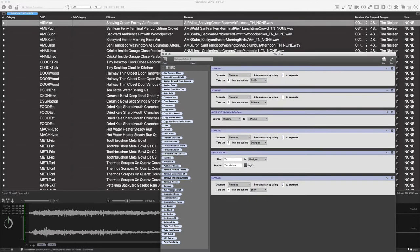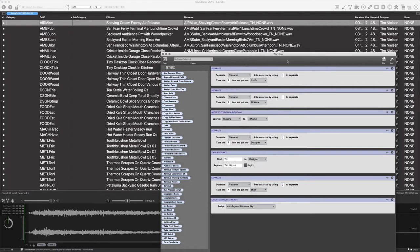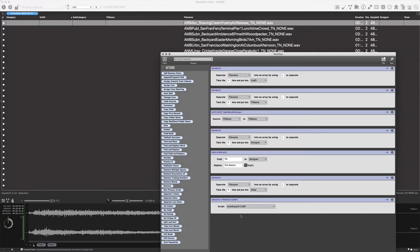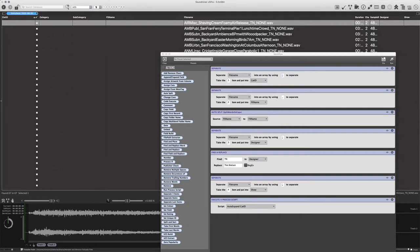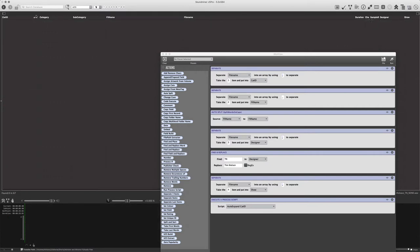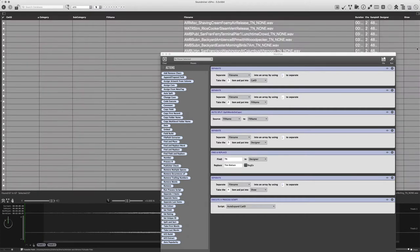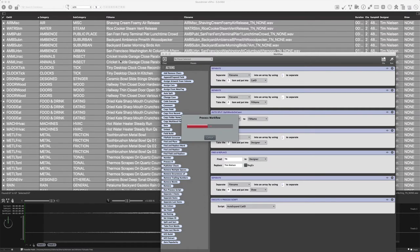We looked at this thing called Run Process Script earlier. This is one place where I could use it — there's actually a script called Auto Expand Cat ID. This one doesn't rely on any graphical elements, so I could run it at the end of the workflow. So I'm going to undo all that. Now when I run it, it gets to the very end and it's going to auto-expand the Cat ID all the way to the left — it will actually expand Cat ID into Category and Subcategory. So now when I run this again, you'll see that in addition to stripping out the Cat ID, it goes ahead and breaks the Cat ID out based on the category table and fills in Category and Subcategory as well.